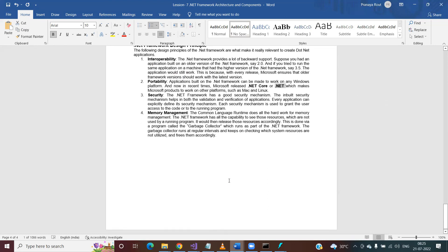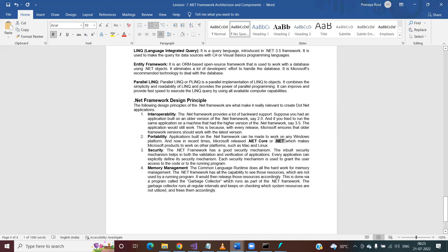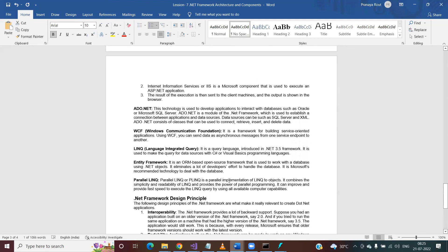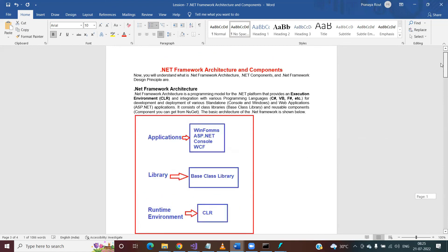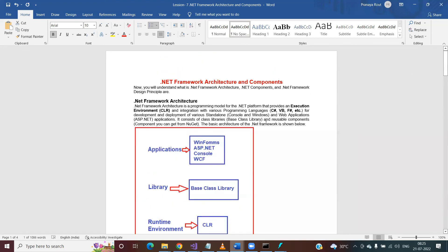Tomorrow I will discuss what exactly the C# programming language is and what features it provides, how to download and install .NET framework and Visual Studio, whether .NET framework installs automatically with Visual Studio, and how to develop, debug, and run applications using Visual Studio. These things will be covered in our next demo class.